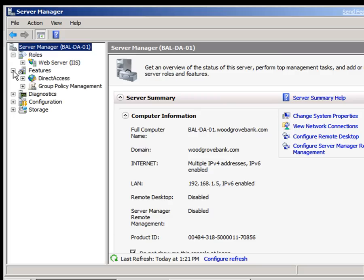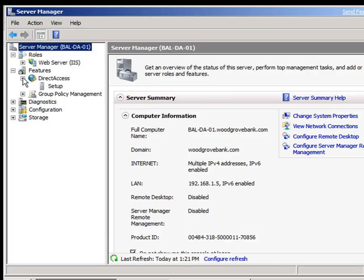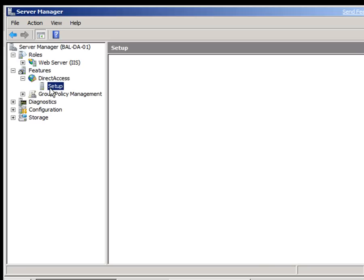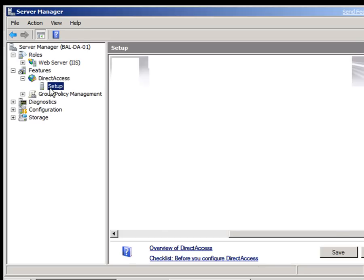If we go down to features, we've got two features, group policy, and of course what we want to have a look at, direct access. Let's go and have a look and see how this is set up.